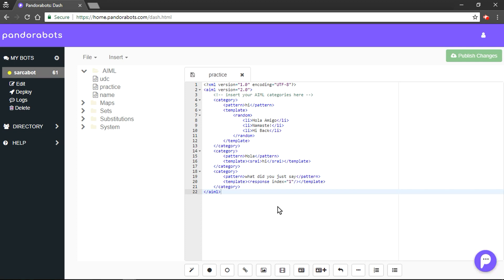Our next tag is called 'that' tag. That tag is used to establish context between patterns. Note that in all categories we have written so far, human was the one who was asking a question and bot was the one to reply with a one-liner statement. What if the bot wants to ask a question back and gives the next reply based on human's response to that question?